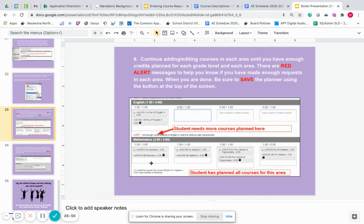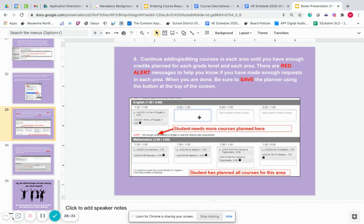You're going to continue putting courses in until you have completed all of your course requests for your electives, PhiEd, English, math, social studies, science, and also your alternate courses as well. Make sure that you hit Save at the top of your screen — there's a little Save button up at the top. Anytime you make changes in the planner, you need to click that Save button to make sure the changes have been saved. You can plan courses out for other school years — for 10th, 11th, 12th grade — but what's important for now is just to make sure you have ninth grade completed.